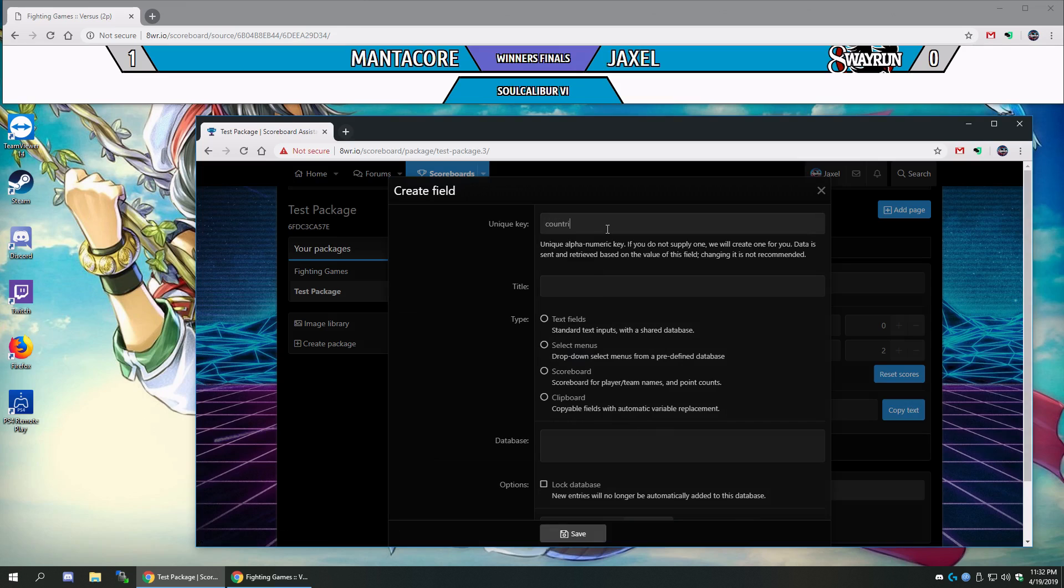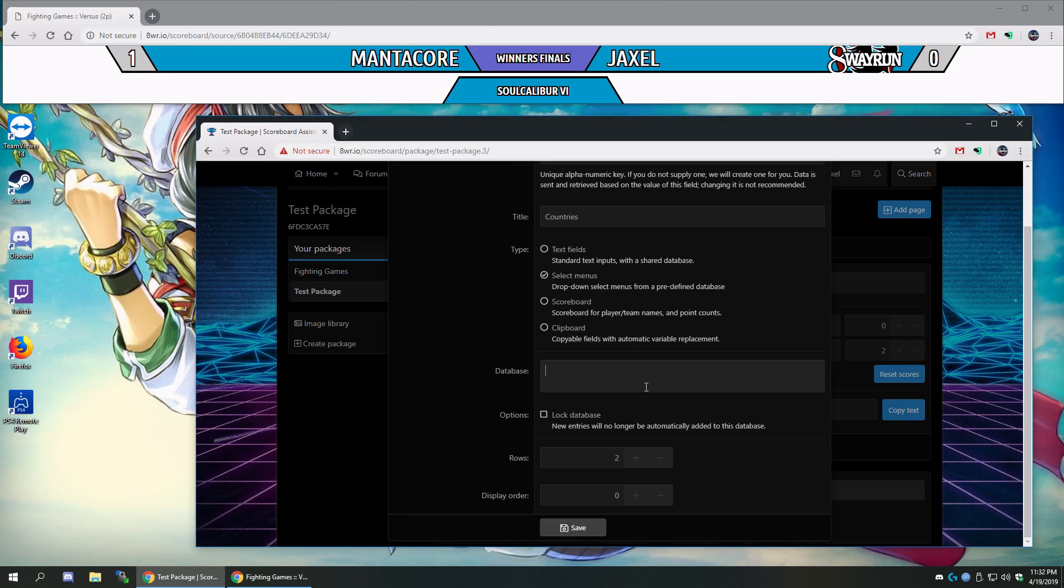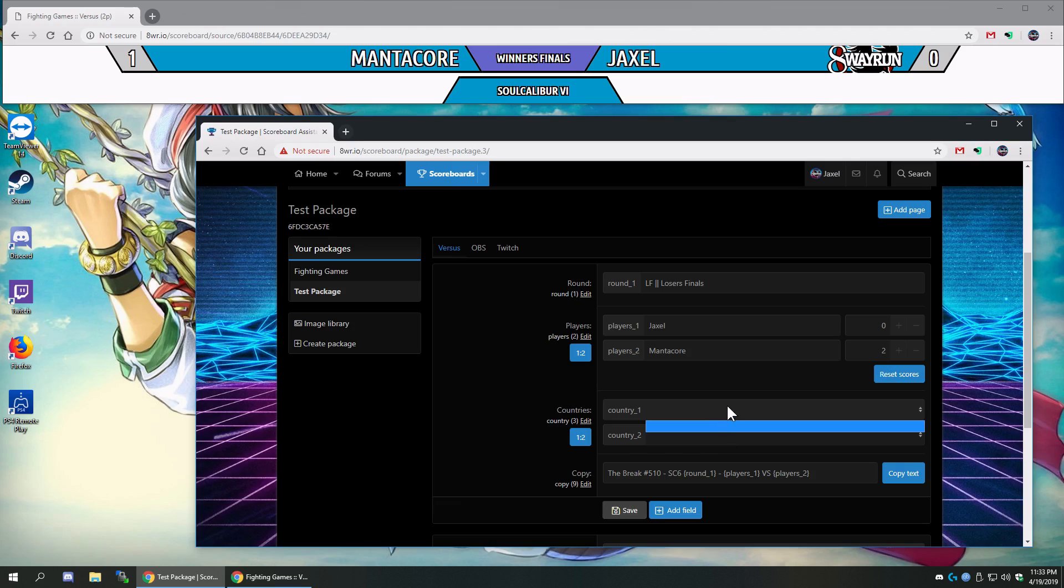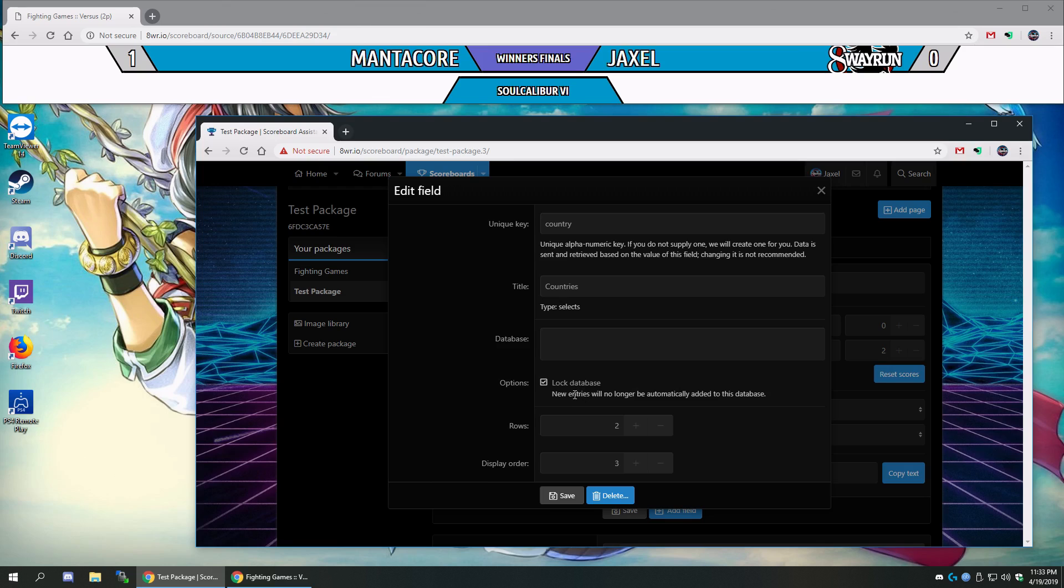Let's call it country, and the title is countries, and let's call it a select menu. Select menu is slightly different than a text field. A text field, someone could input text, and then when they click save, that text gets saved to the database. A select menu is a predefined list of items, so if we were to – let's make this third. If we were to just have it here with the database empty, there is nothing in the list, so we need to predefine them. So, like, the lock database option doesn't really do anything, since nobody can add items except through this menu anyways. So let's add a few items.